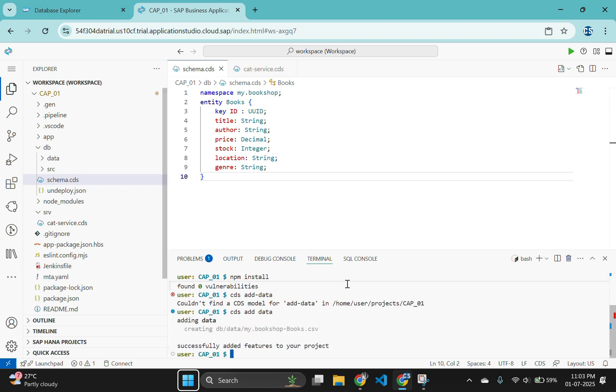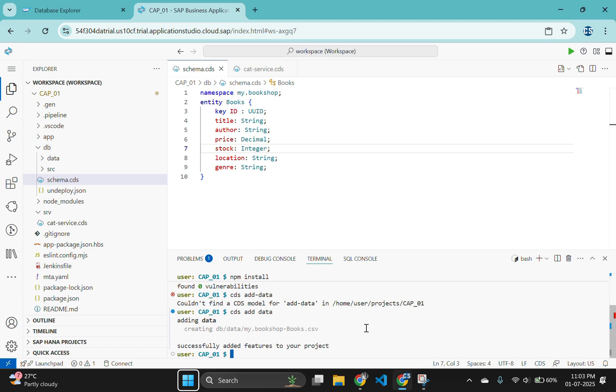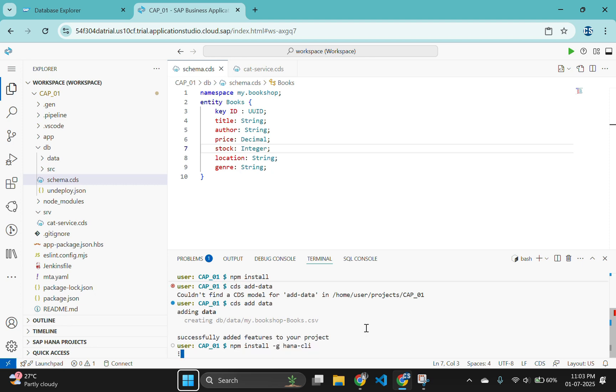We will use an open source sample utility called hana-cli to help with development tasks. From this same terminal window, run the command npm install -g hana-cli in order to install it for later use.